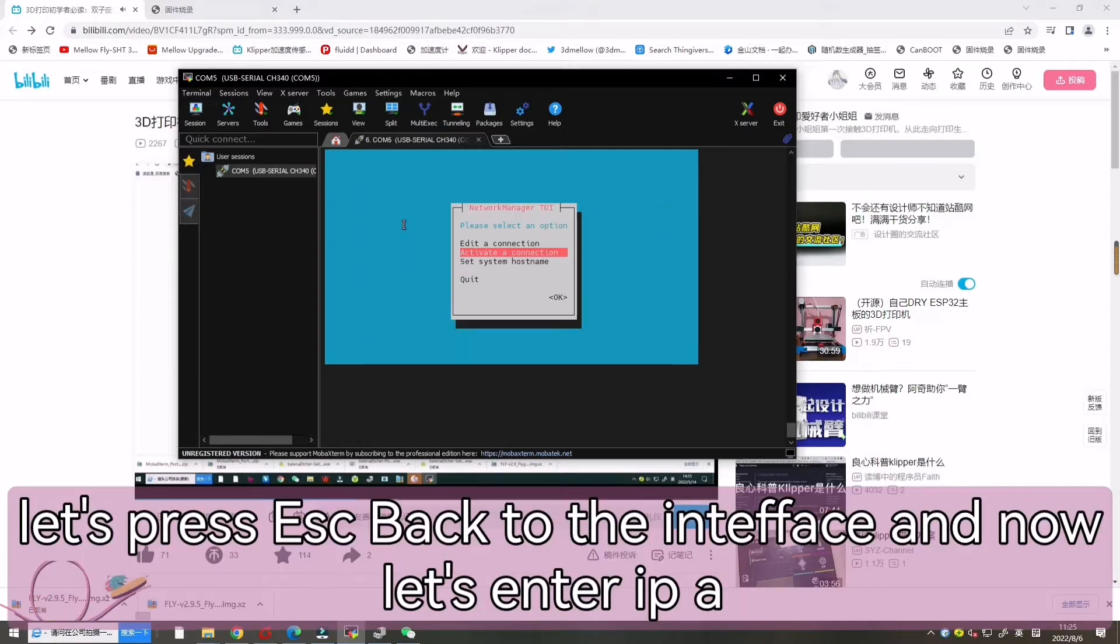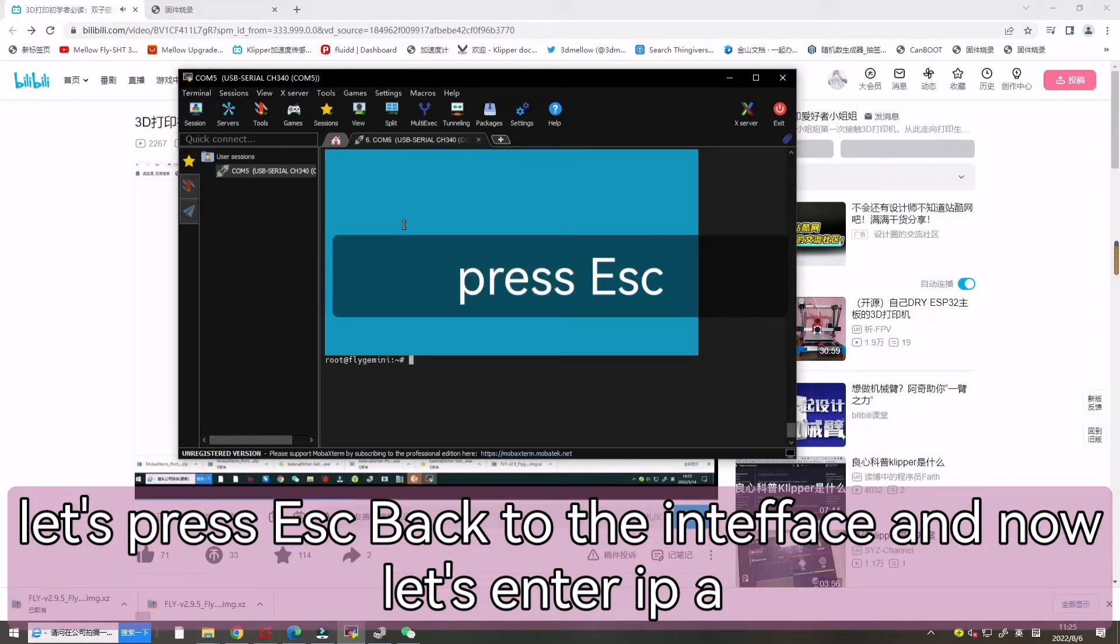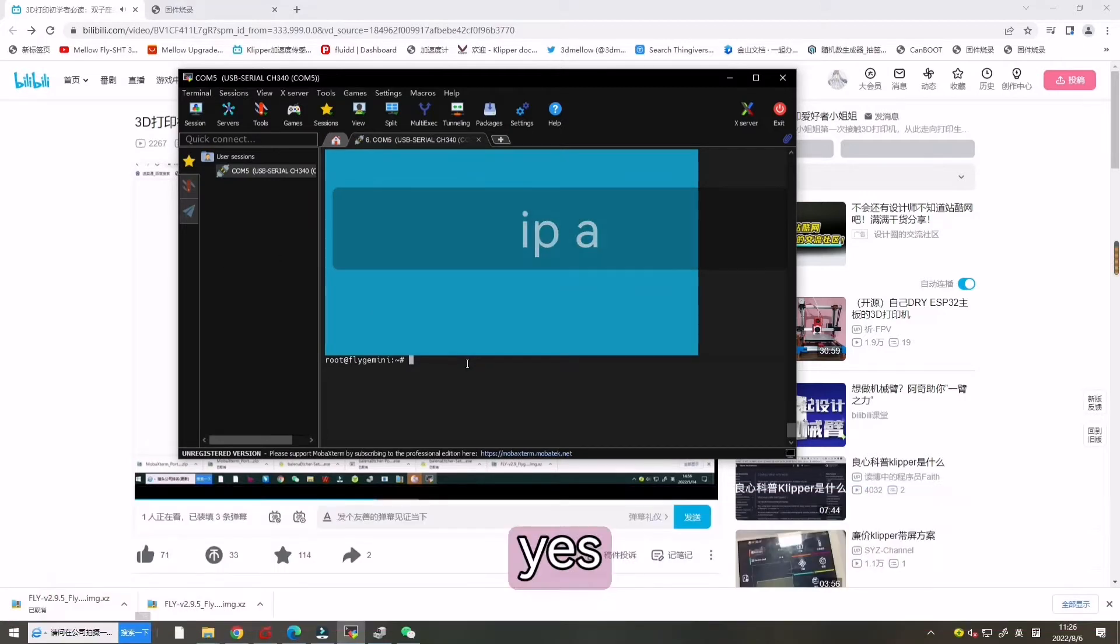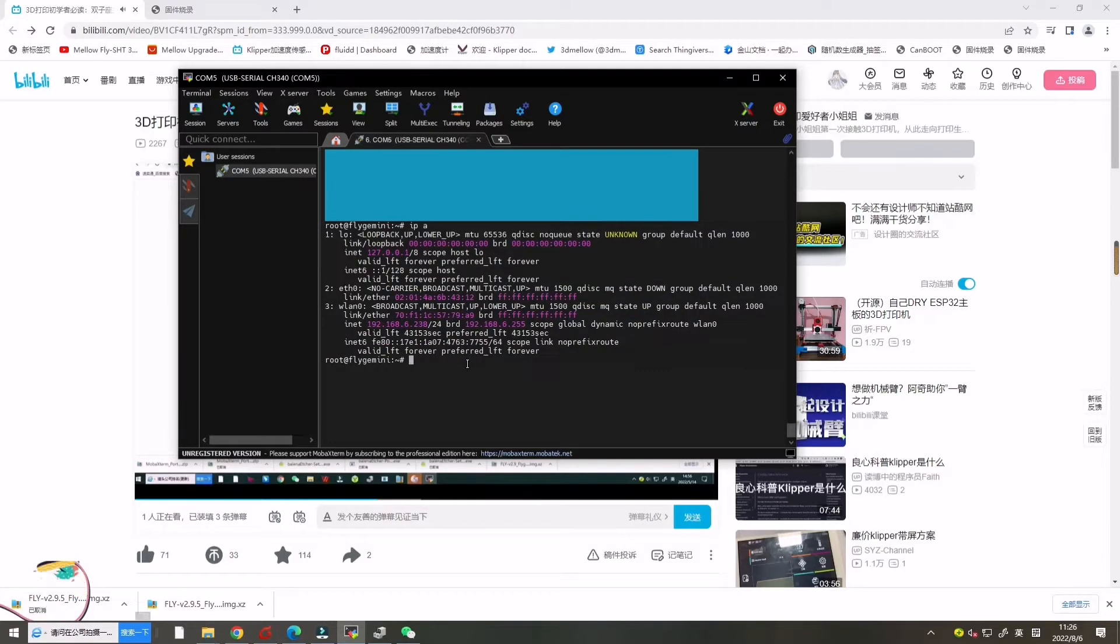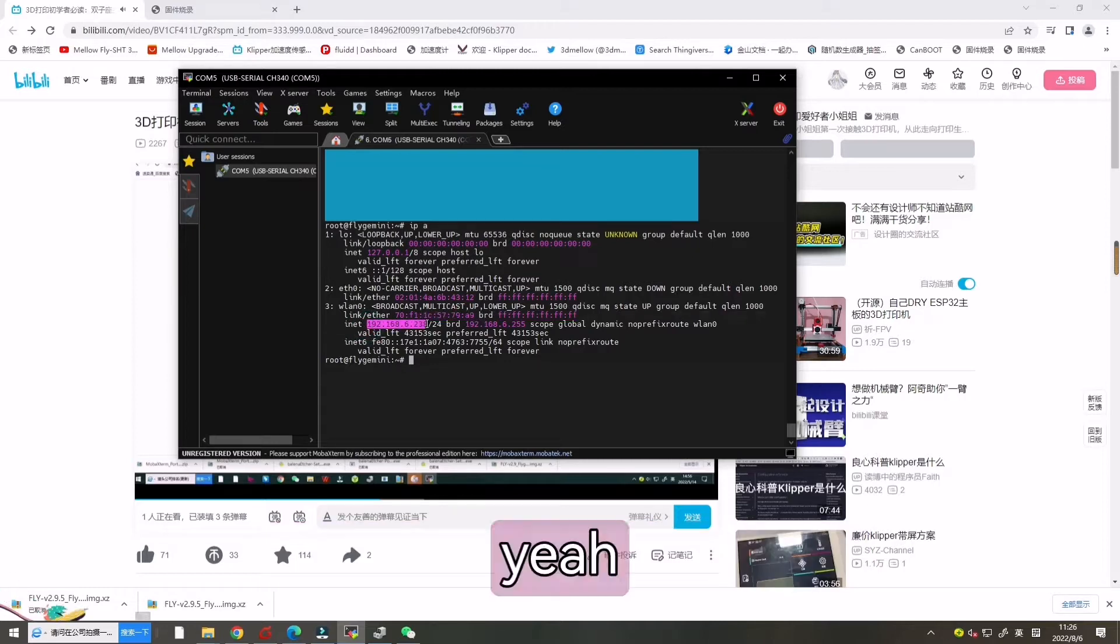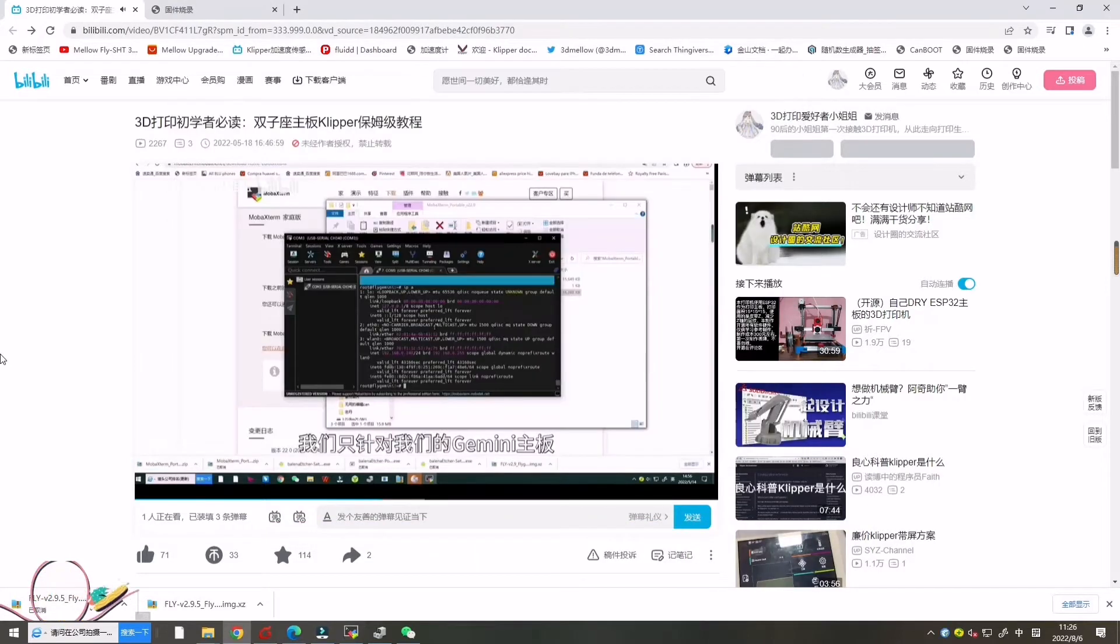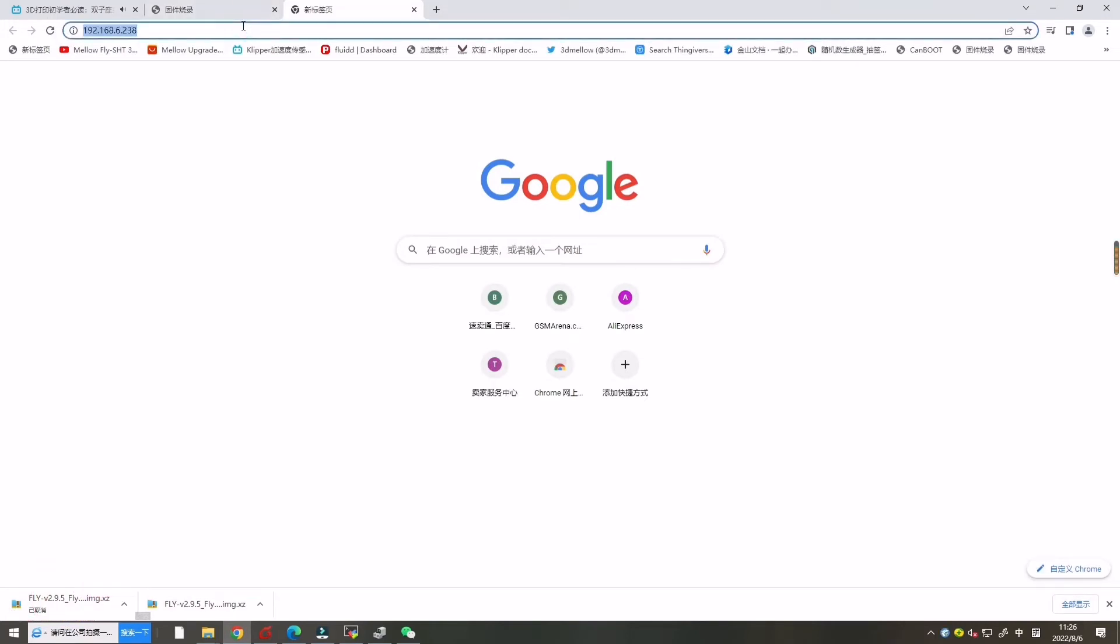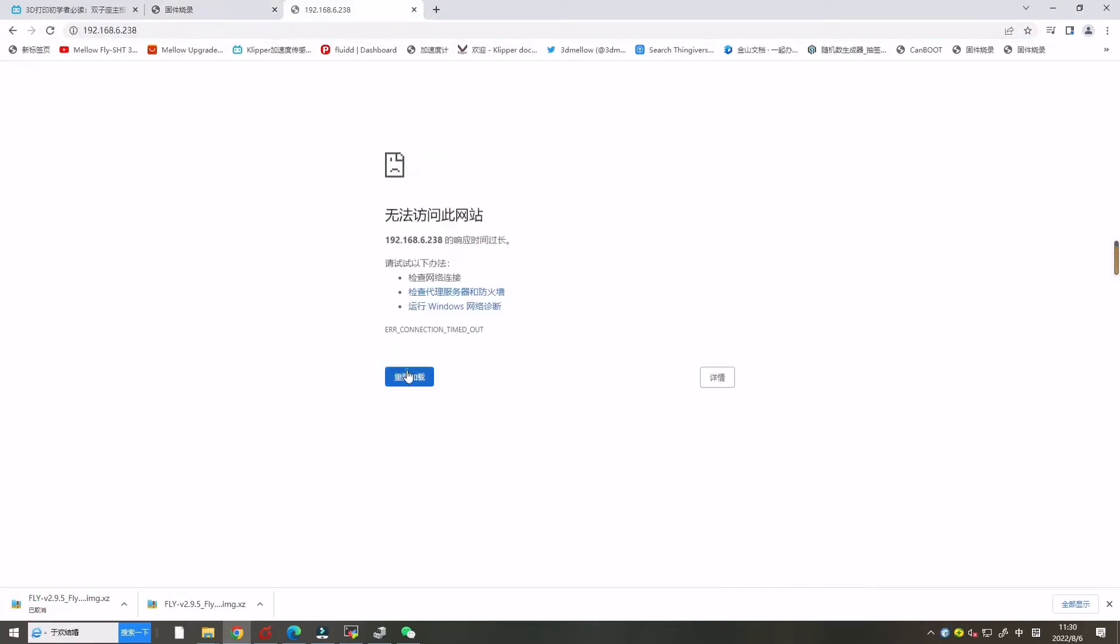Now let's press ESC back to the interface and now let's enter IP A. Go to the browser and open it.